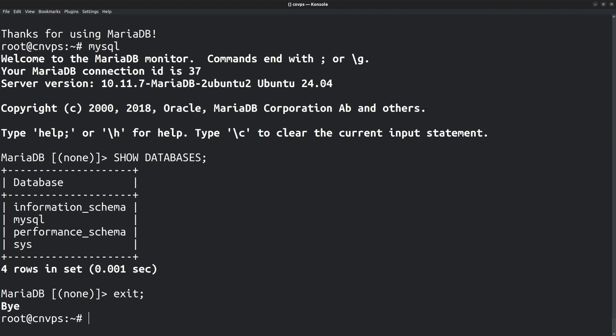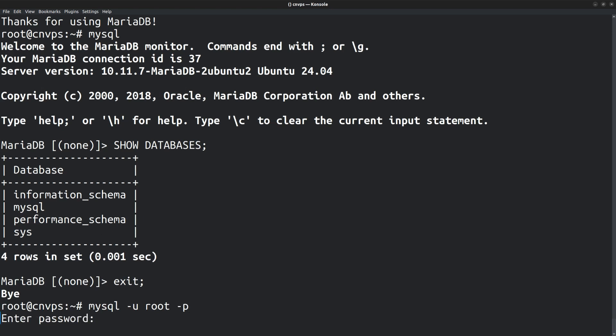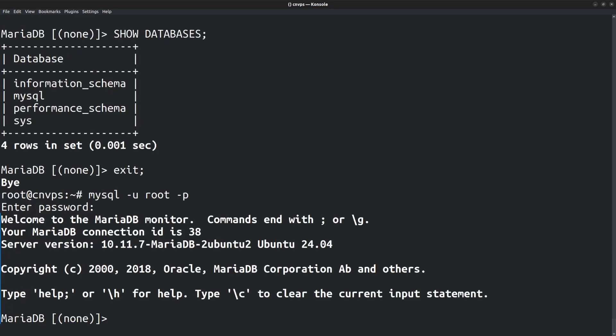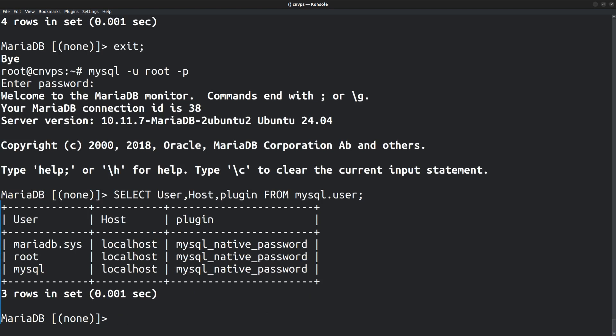You can also explicitly mention the user with the dash u option, dash u root dash p. To view the list of users, you can run the MySQL command select user, host, plugin from mysql.user. It fetches the details from the user table of the MySQL database. Under the plugin column, you can see that the root user is set to mysql_native_password. That means currently password authentication is enabled and I want to change it to Unix socket authentication.